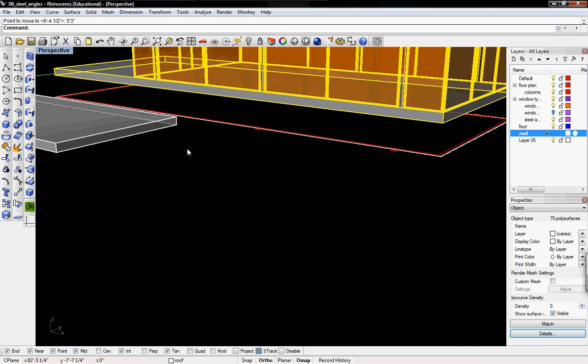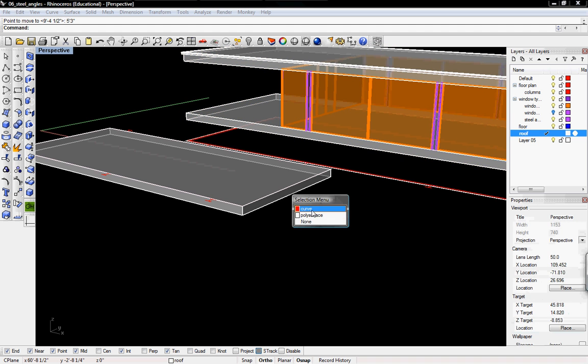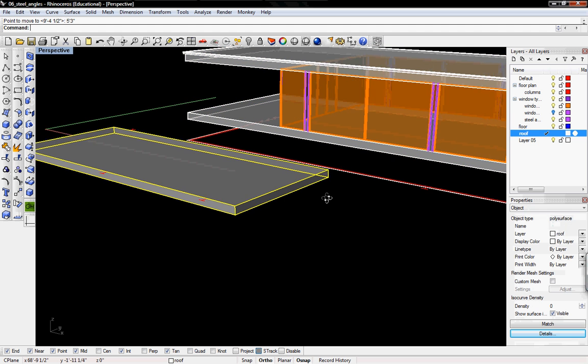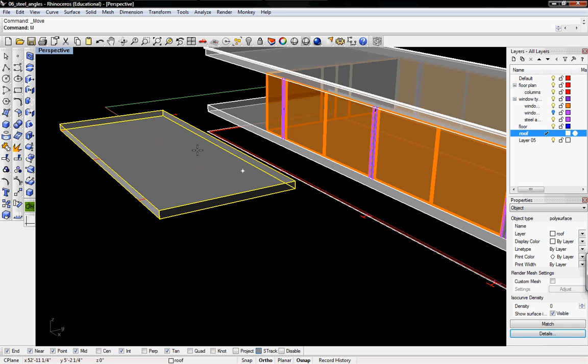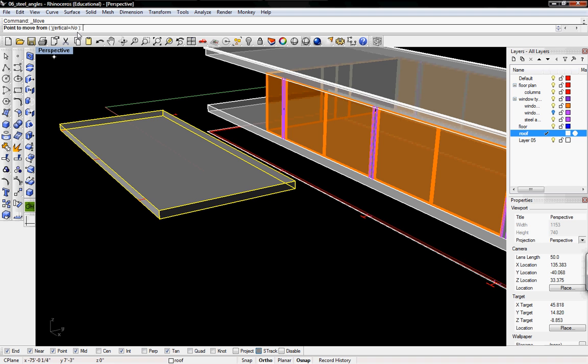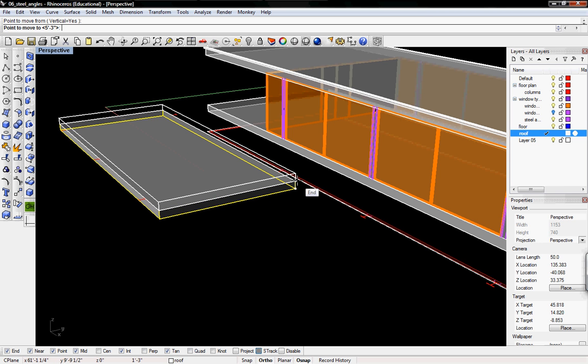So that's 5 feet 3 inches off the ground and then the entrance slab I'm going to move it up half way and half way of 63 inches or 5 feet 3 inches is 31.5 inches. So I'm going to move that up also 31.5 inches.